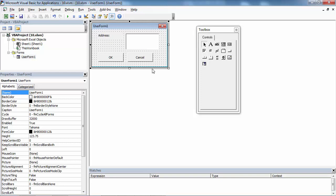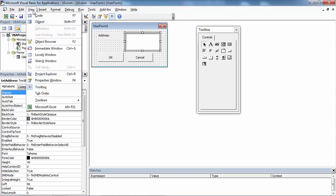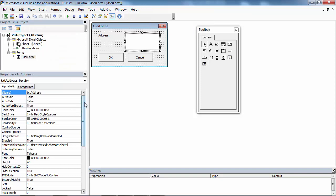To do this, select the text box you want to change and go to the Properties window. If you cannot see the Properties window, select View > Properties window. In the Properties window, find the property called MultiLine.